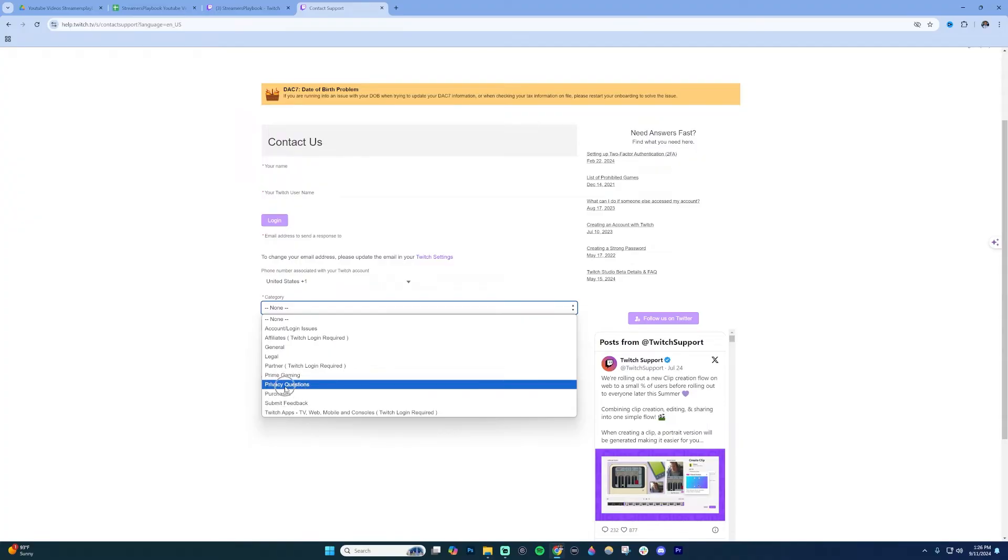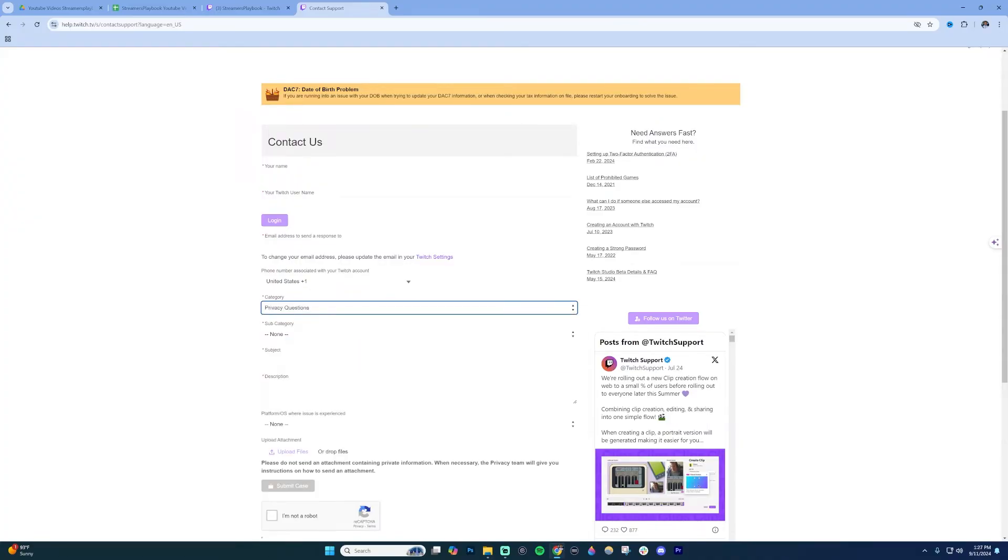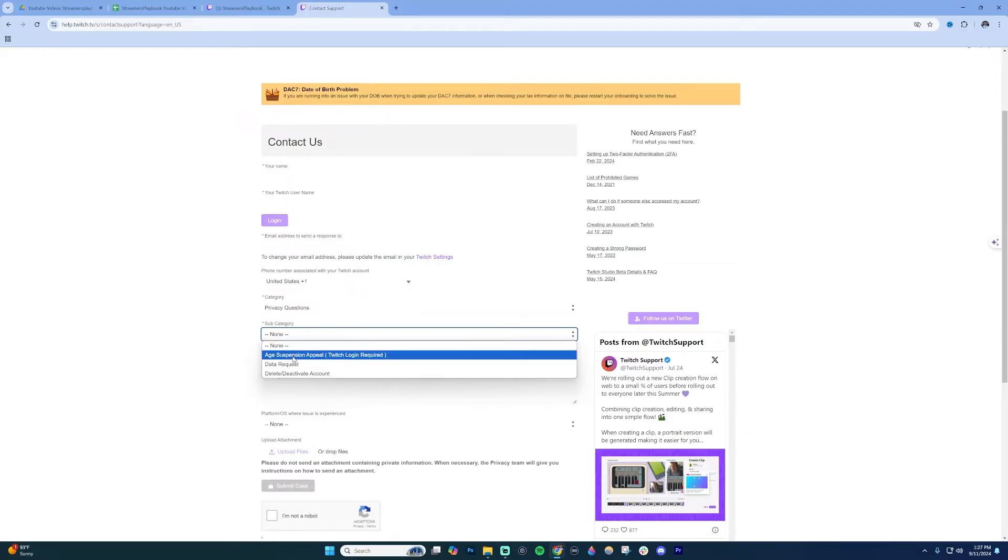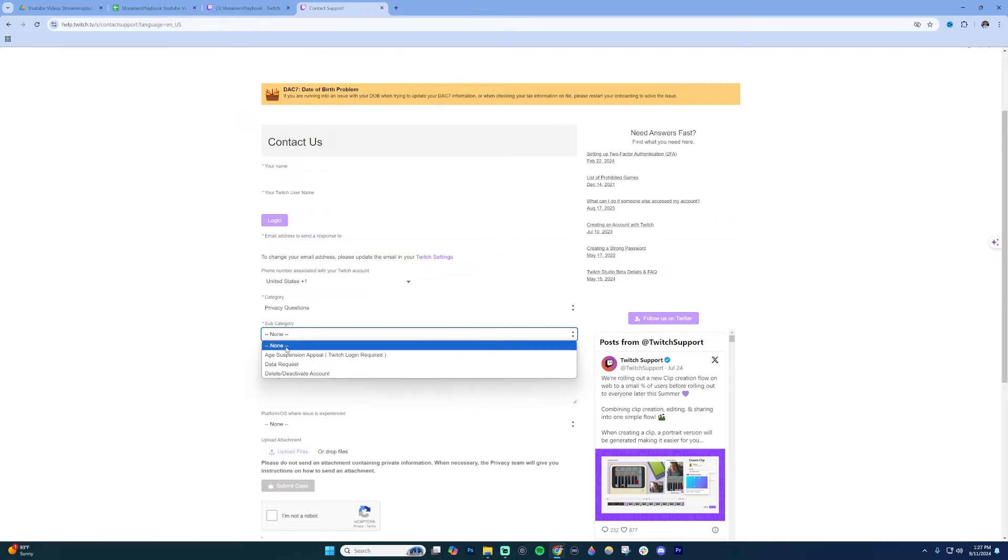Click on Privacy Options underneath Category. Then underneath Subcategory, choose the section that says Date of Birth Change or Change Date of Birth. If that's not there, just click None like I have here.